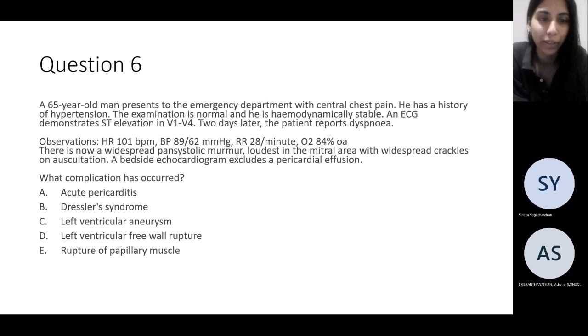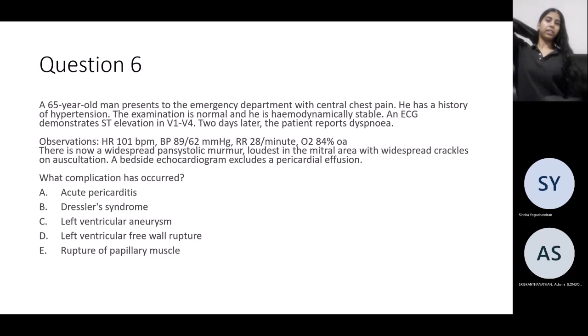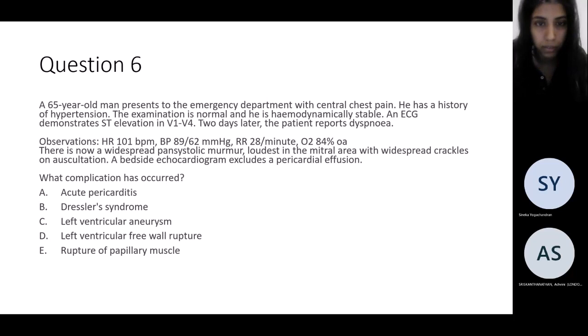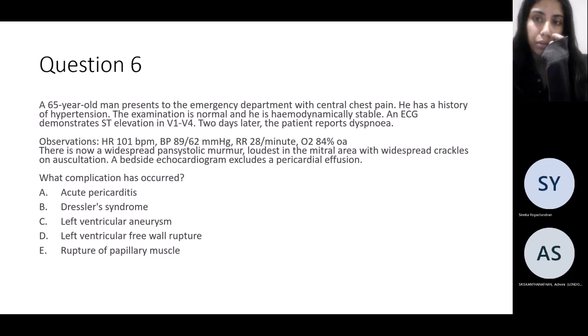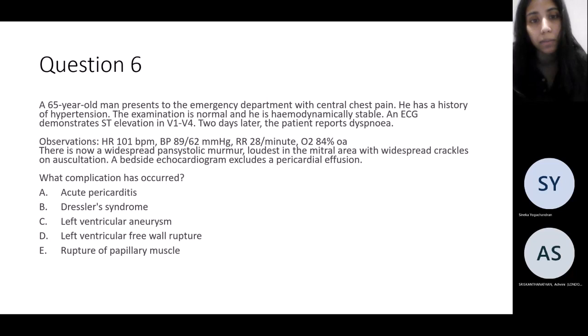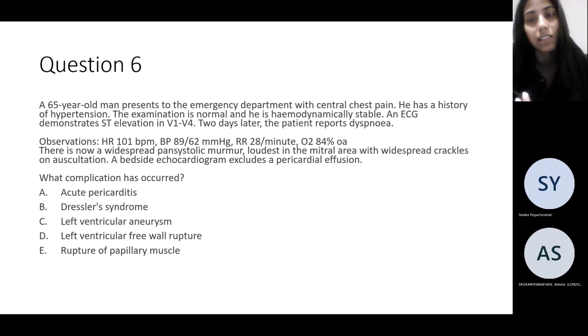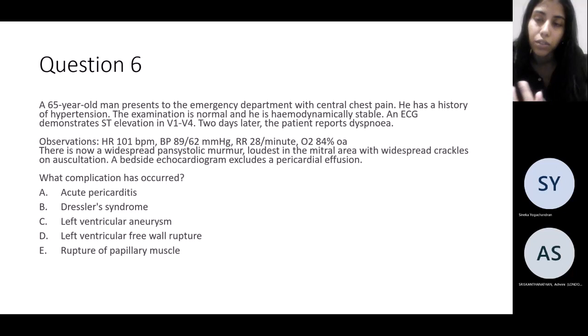Next question: a 65-year-old presents to ED with chest pain and a history of hypertension. Examination findings are normal, ECG shows ST elevations in V1 to V4, but he's sent home. Two days later he returns: heart rate slightly tachy, blood pressure 89/62, high respiratory rate, oxygen sats 84% on air, widespread pansystolic murmur not just in the mitral area, widespread crackles, and echo shows no pericardial effusion. What complication is most likely?